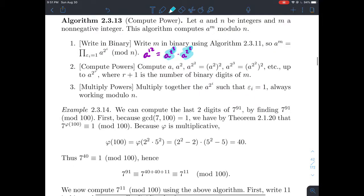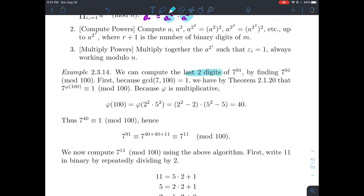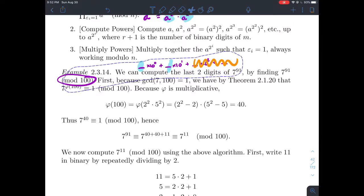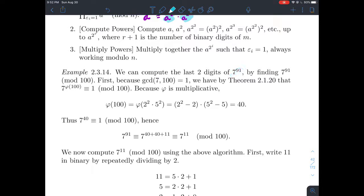Let's do a concrete example: compute the last two digits of seven to the ninety-first power. The last two digits means the ones place and tens place in base ten. To find those, we work mod 100, because reducing mod 100 kills all higher-place terms and leaves just the ones and tens digits. It turns out seven and a hundred have GCD one, so Euler's theorem applies.